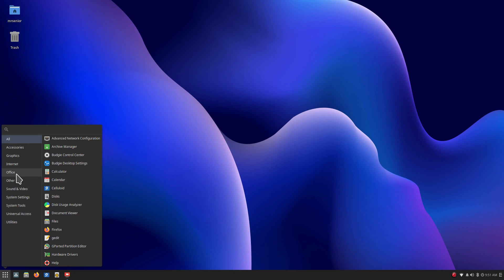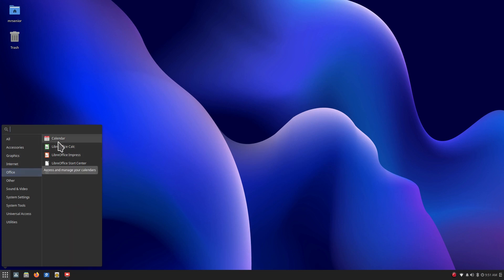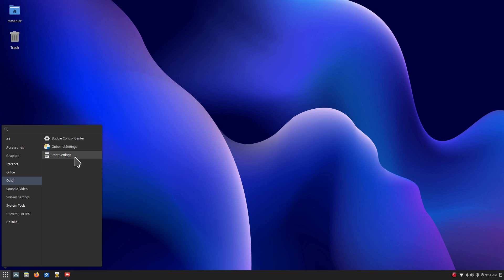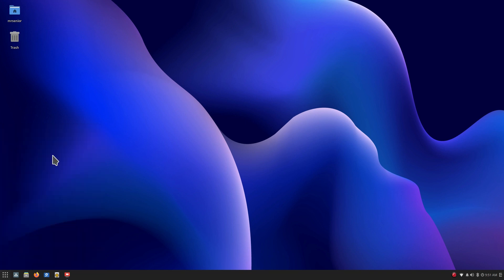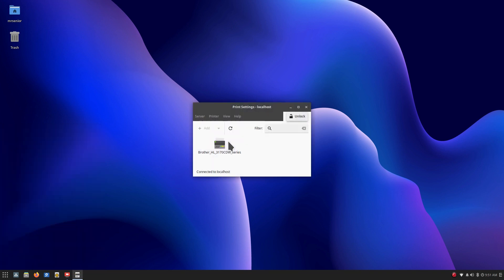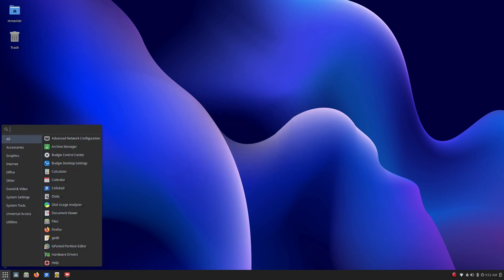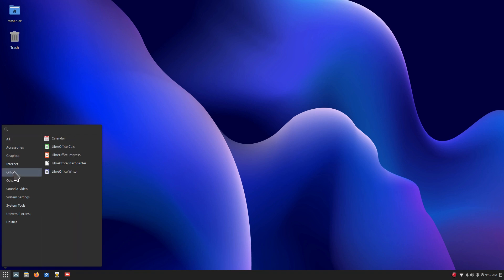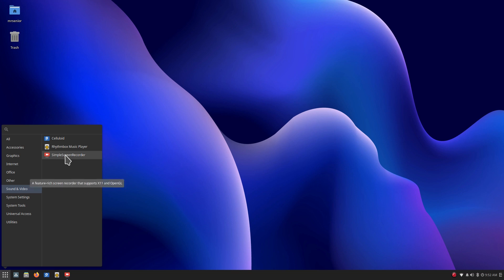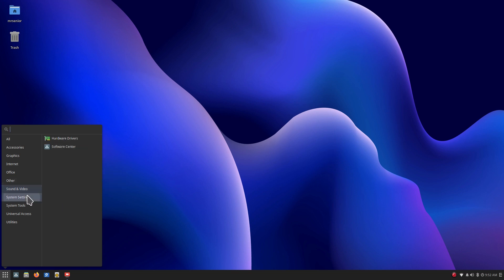So here's a shortcut again to this calendar. Just wanted to point out that it was sitting in your office category as the top item. Other, we have Budgie control center, Onboard settings, and the printer again. If I didn't make mention of it, was auto-discovered. My printer is a network printer. And there's an add button in there also if you are adding that manually.